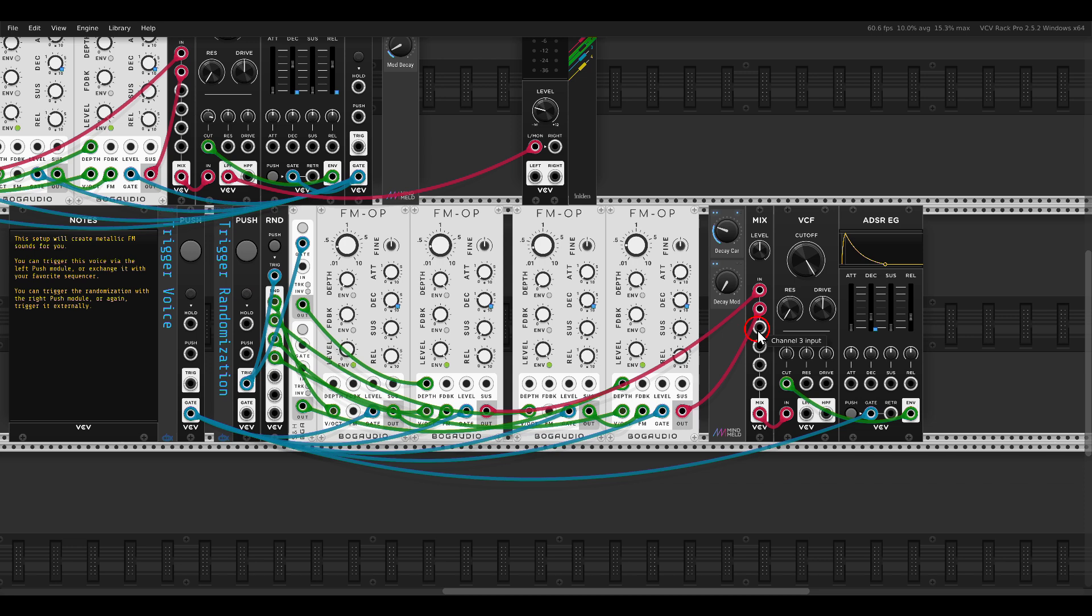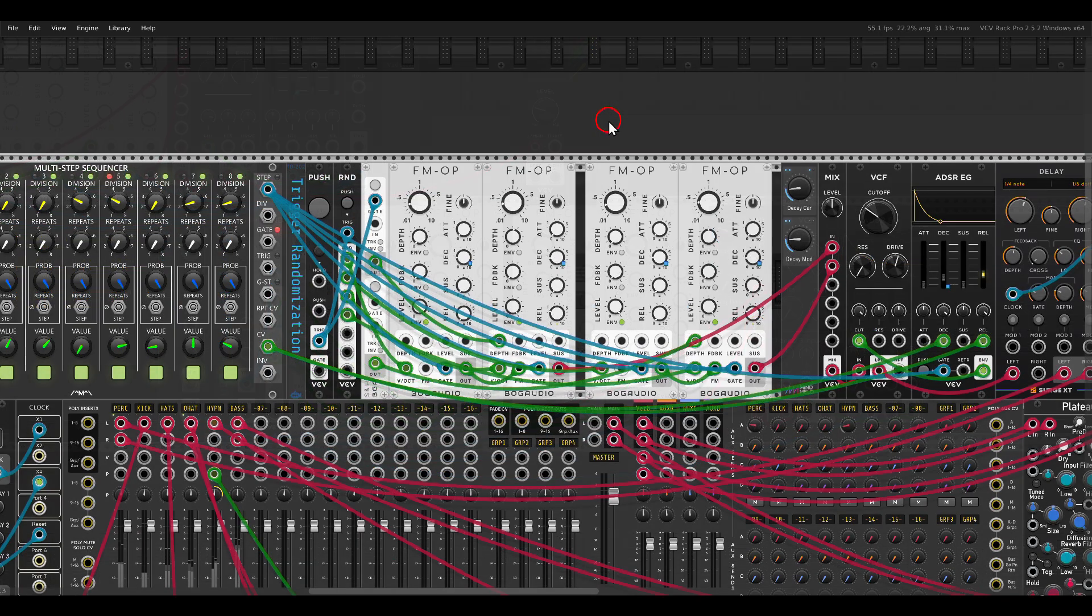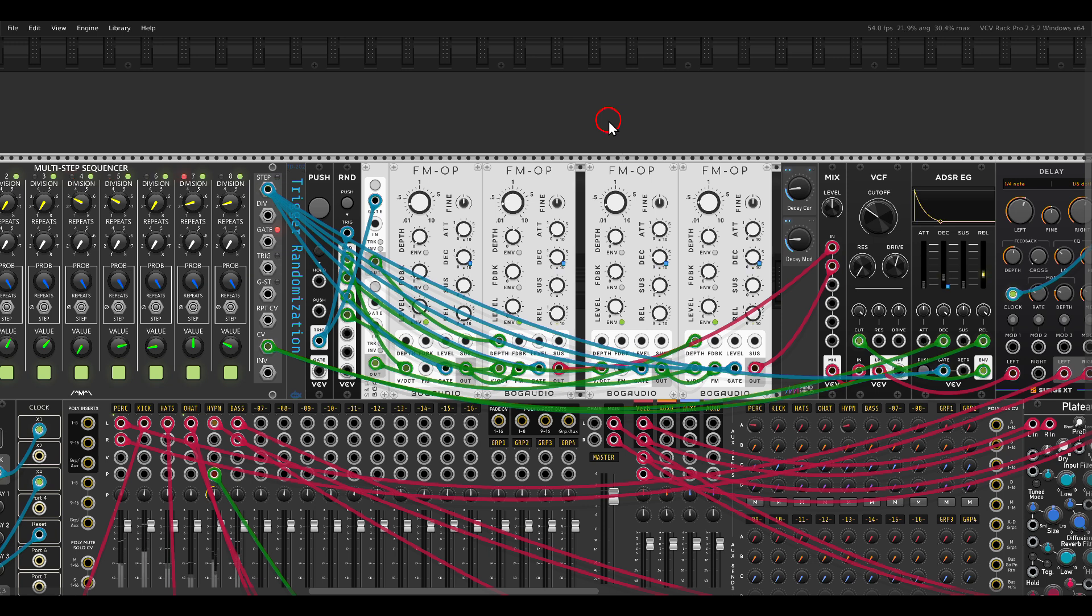Another thing you can do, of course, is you can create a full collection of samples from this and use them with your favorite sampler. And here is an example of a patch in VCVREC again with this setup.